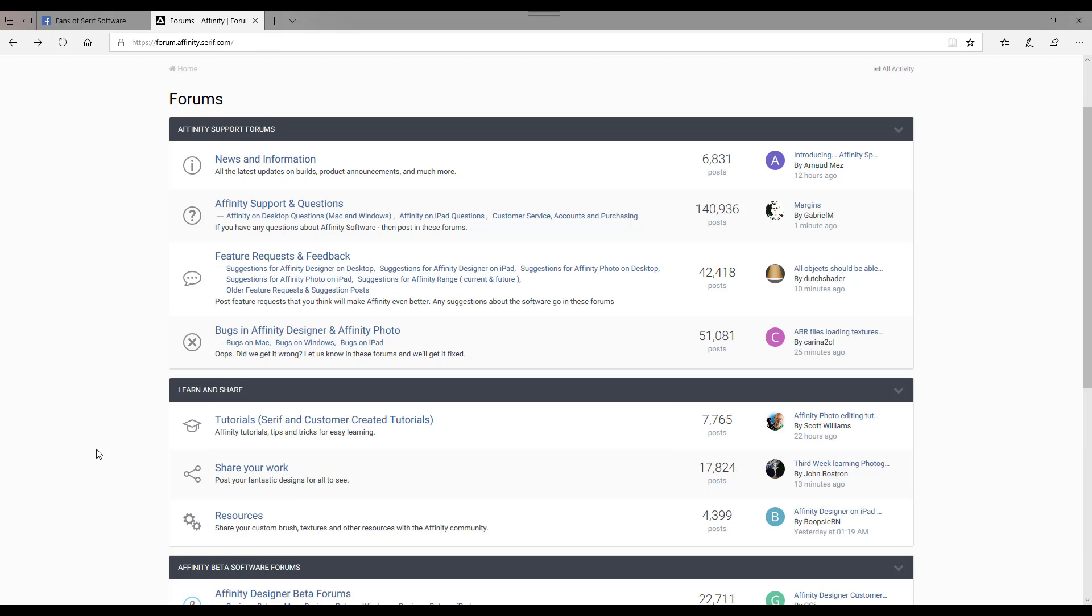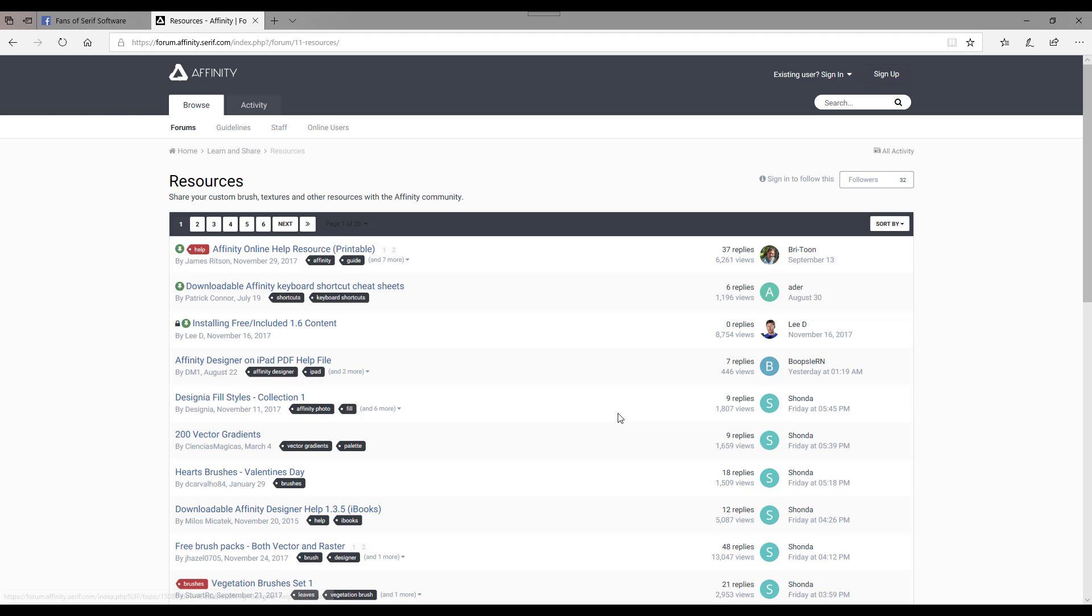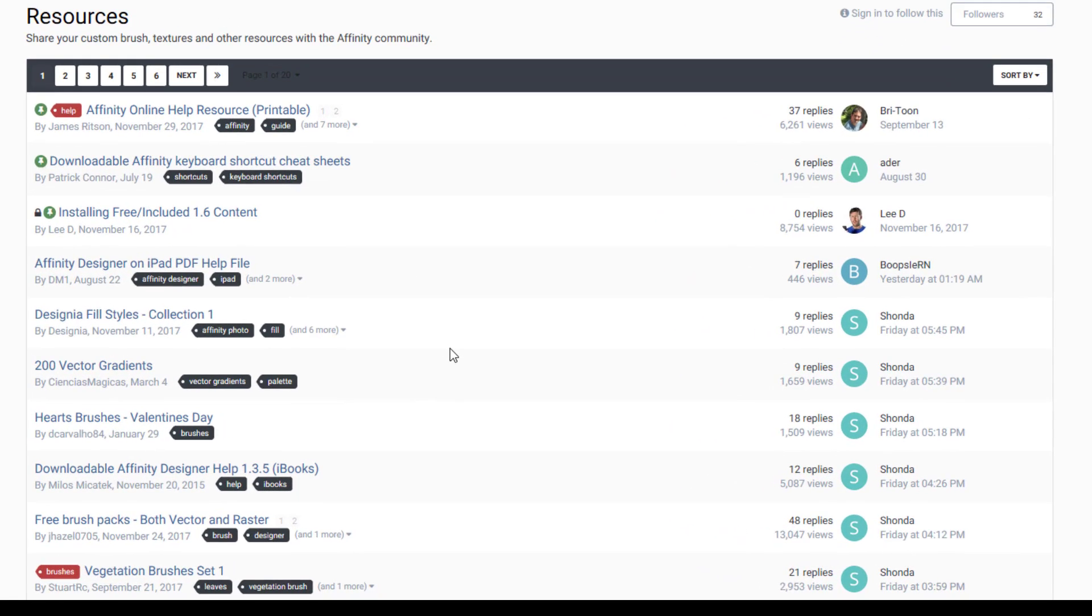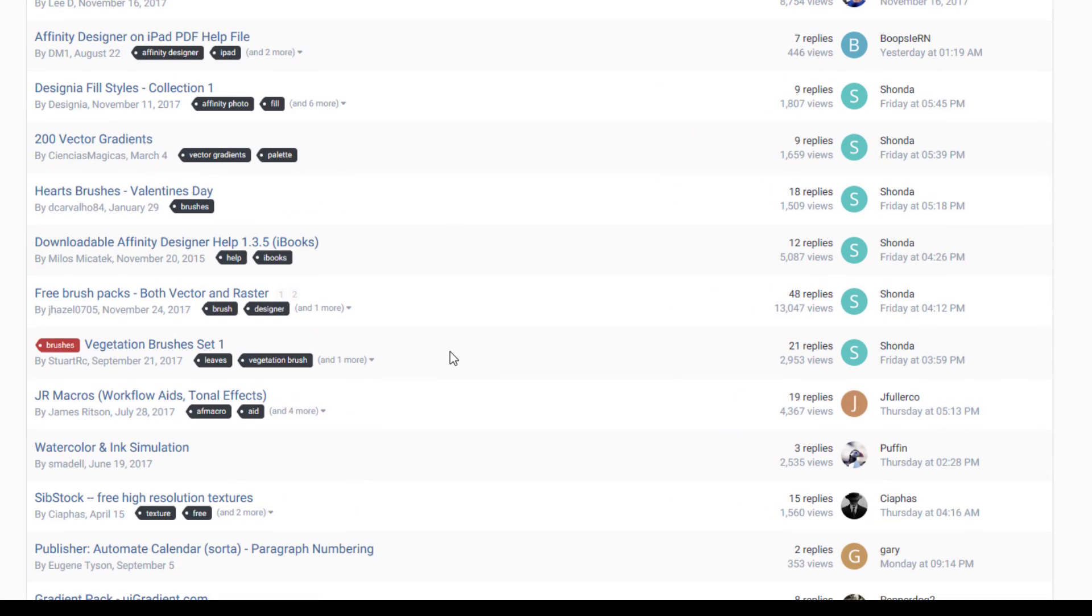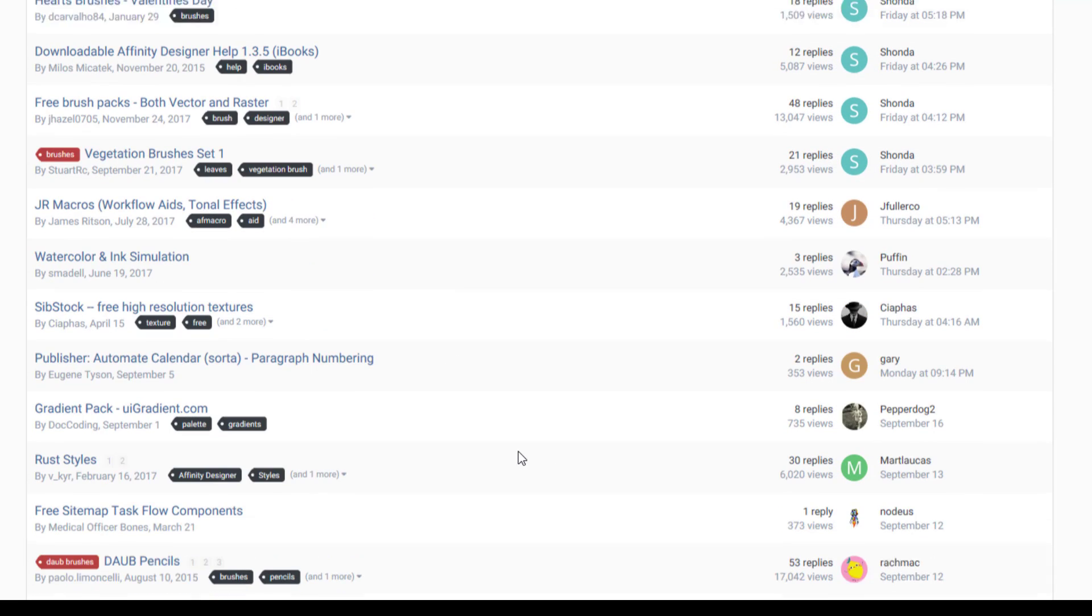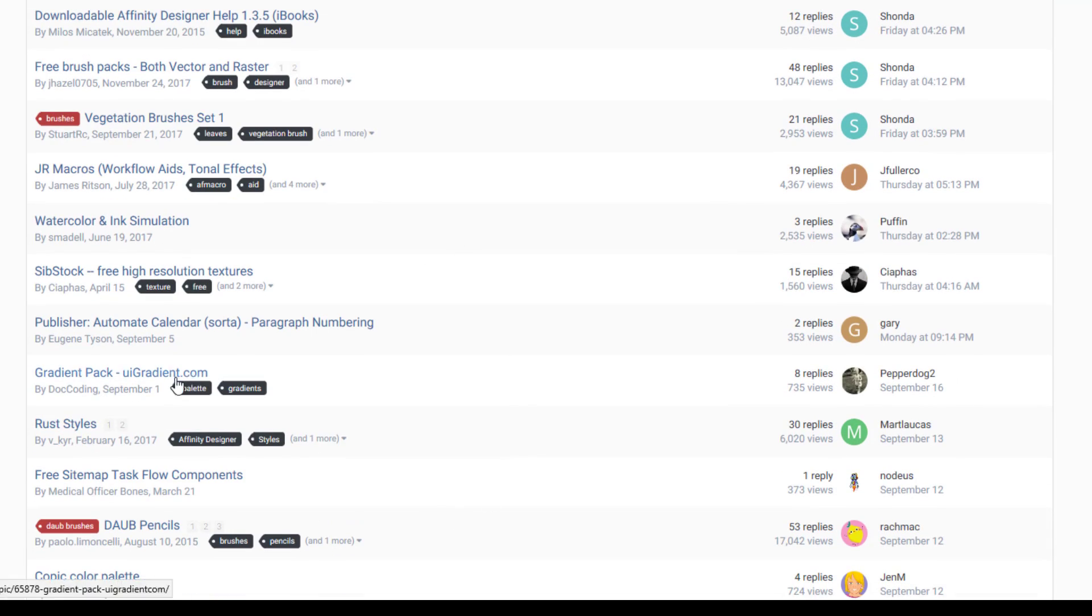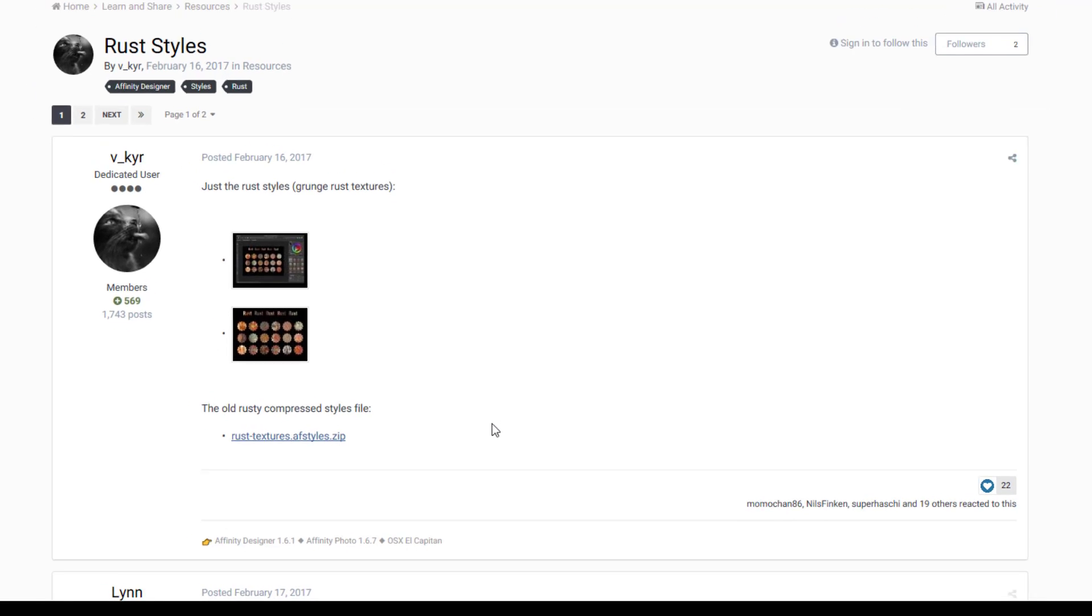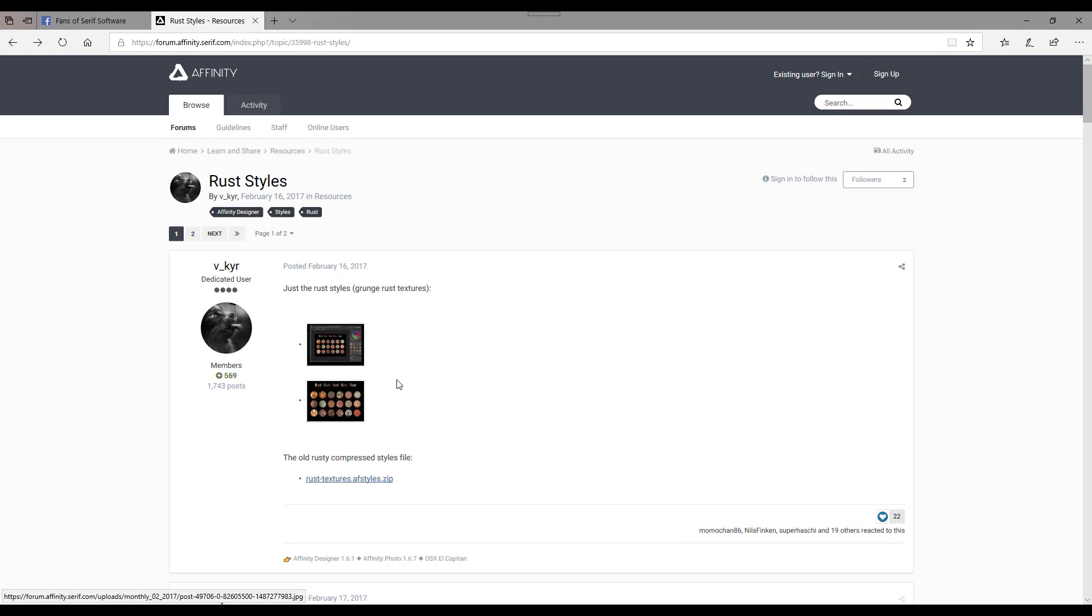Another good place to get them is from the Affinity forums. Now if you come down to the resource section here, and then all you've got to do—I mean obviously again here there's all sorts of things. There's brushes and effects and textures, and somewhere down here there must be a style. Here we go, there's a style: Rust style. So you click on that and then there's the option to download that style as a zip file and then you just have to unzip it or whatever. Now this is the one I will be showing later on how to install them.